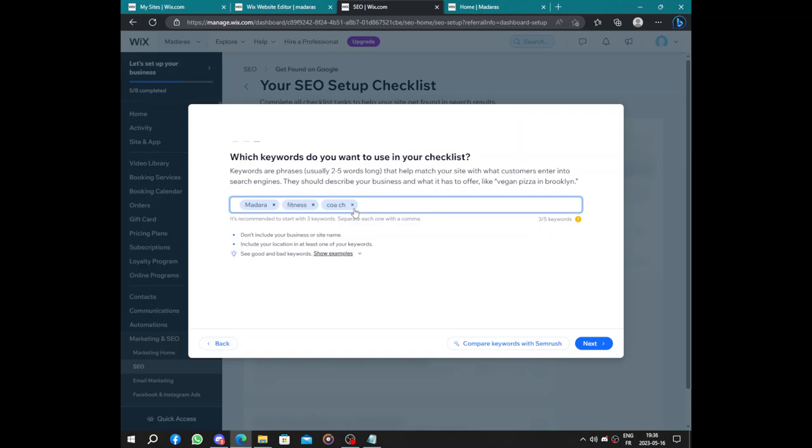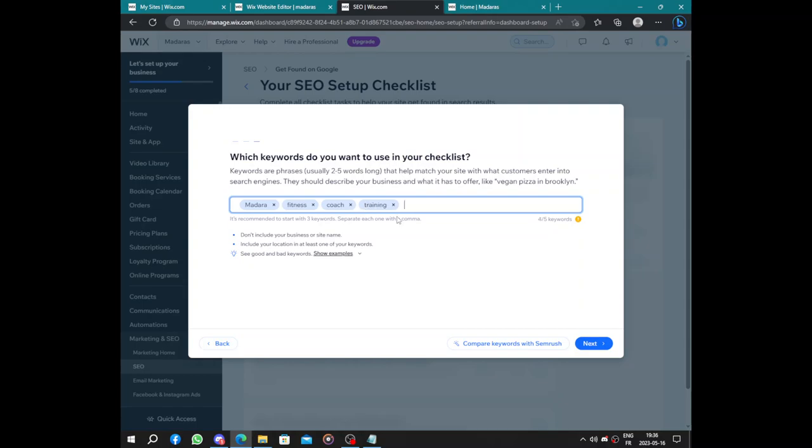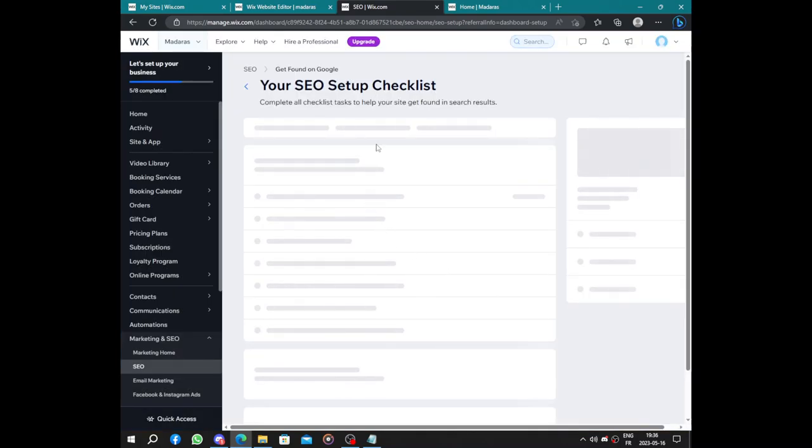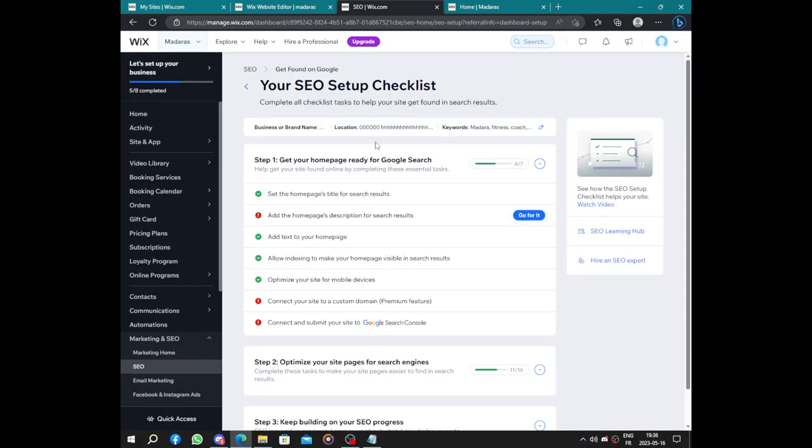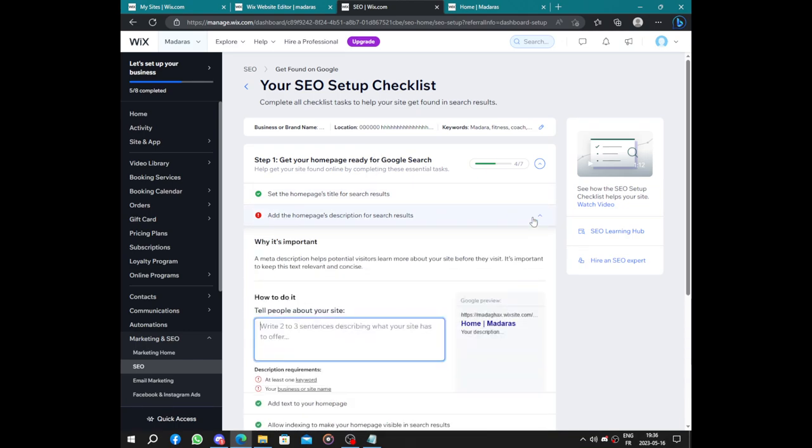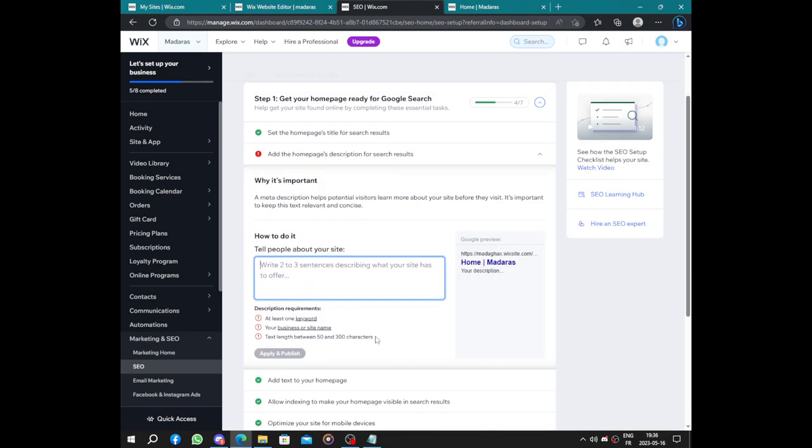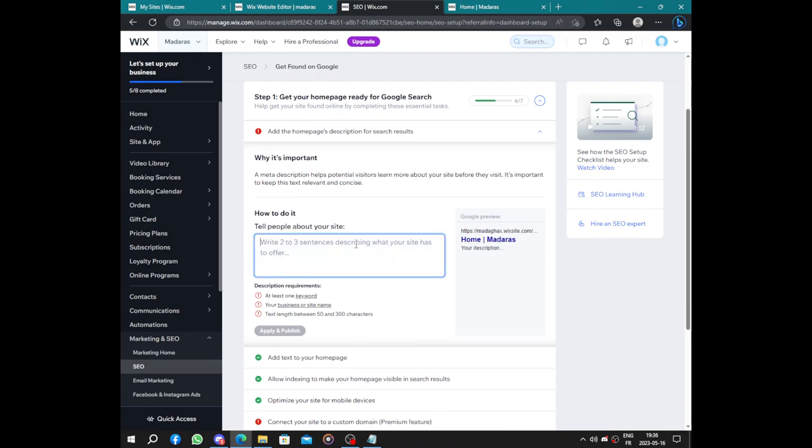Let's say fitness, let's say coach. Oops, sorry, one misclick and delete everything. Here we have coach and training. I think that's it. Click on next and you can continue your SEO checklist. Add the home page description. Here you will have to add something like...